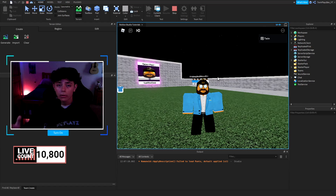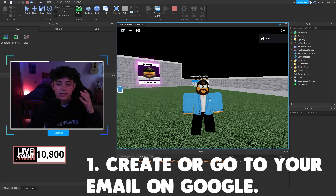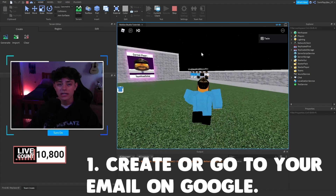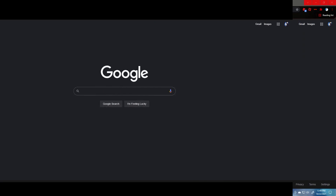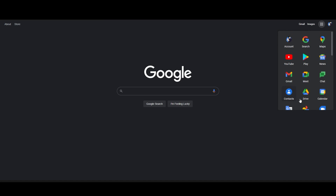The first requirement is having an email. Once you have an email, you're going to make sure you're in your Google email — I'll be using my twinplaysoffisher@gmail.com. Then you're going to click right here and it's going to bring you to Google Drive. This is for Google only, so if you're not using Google it won't work. Make sure you have Google — you can download it from the internet.